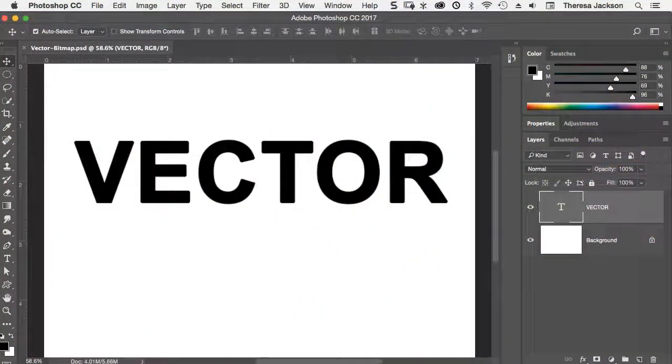Hello, this is Teresa Jackson with a Photoshop tutorial to explain what vector graphics are and how they work inside of Photoshop.